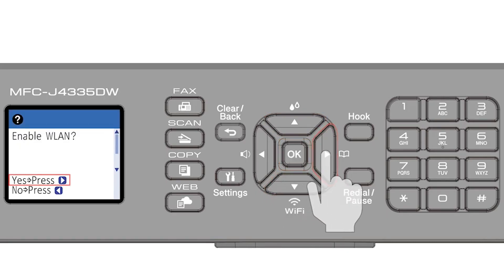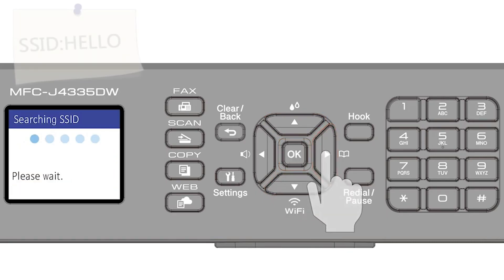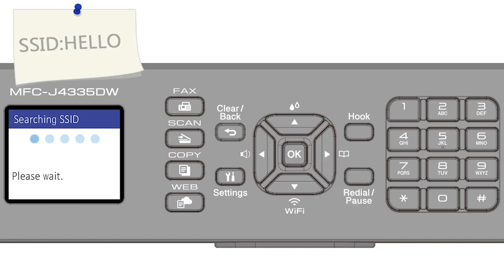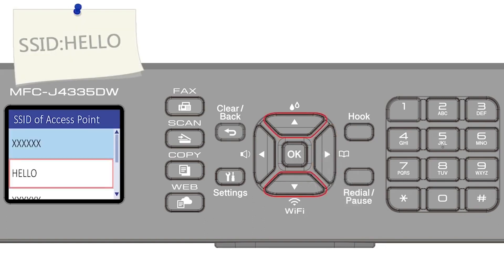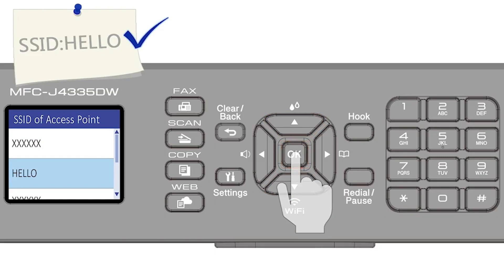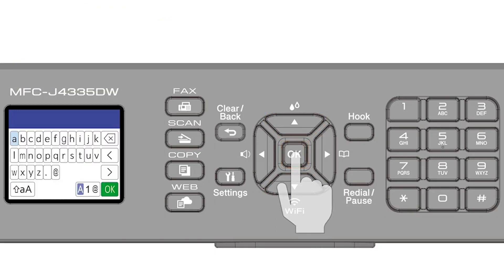Press the right arrow to enable WLAN. Select your SSID or network name and press OK.